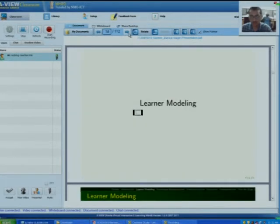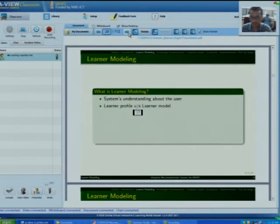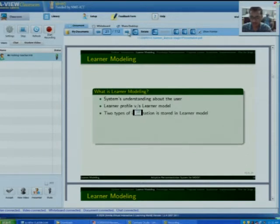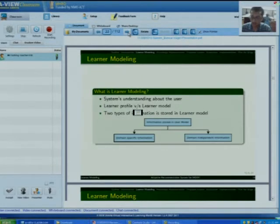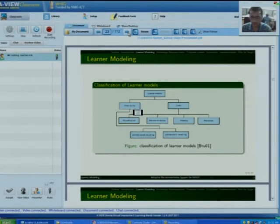The first part of the literature survey is learner modeling. Learner modeling is basically the understanding of a system about the user. There is a difference between learner profile and learner modeling: learner profile is basically the learner preferences, and learner modeling is the system's understanding. There are two types of information stored in learner modeling, which is domain-specific information and domain-independent information. This is basically the classification of learner modeling, based on two types of things: granularity and task.